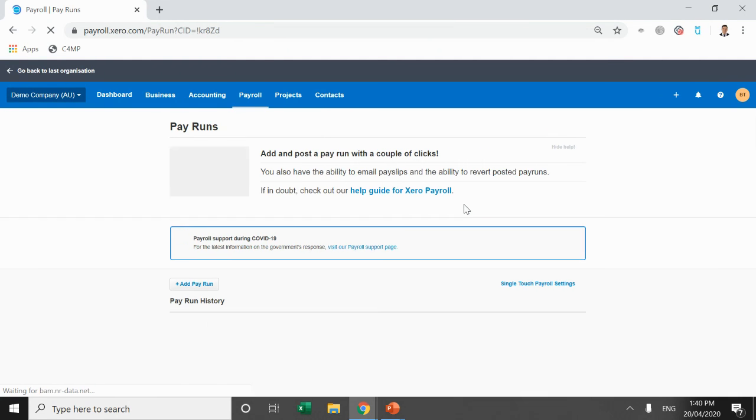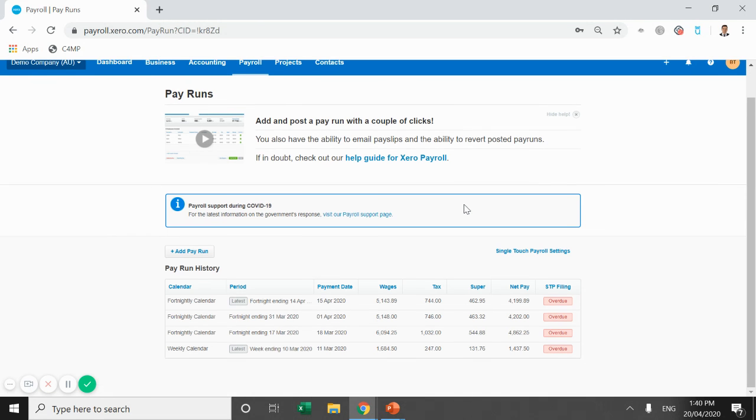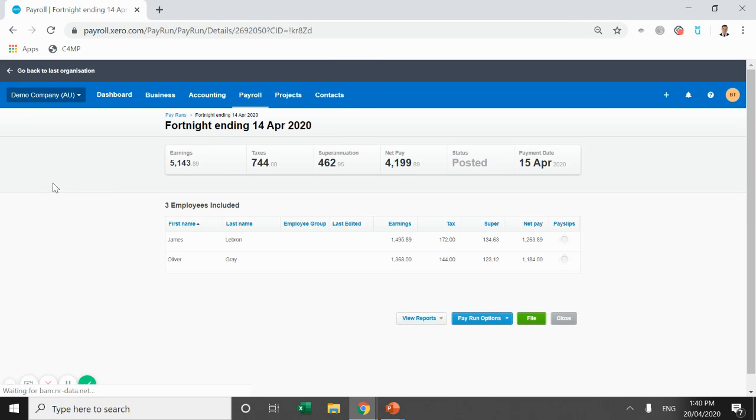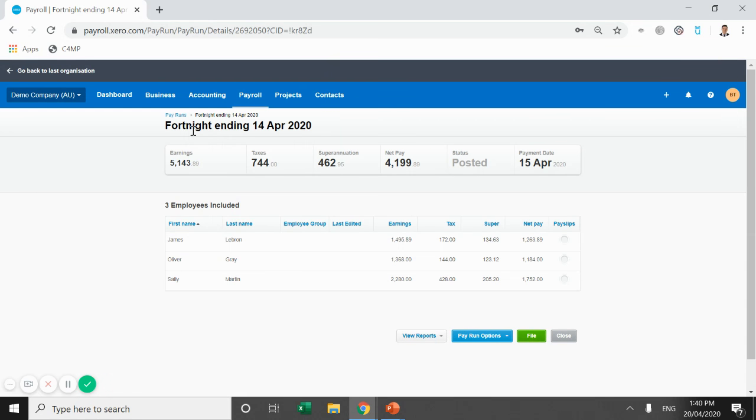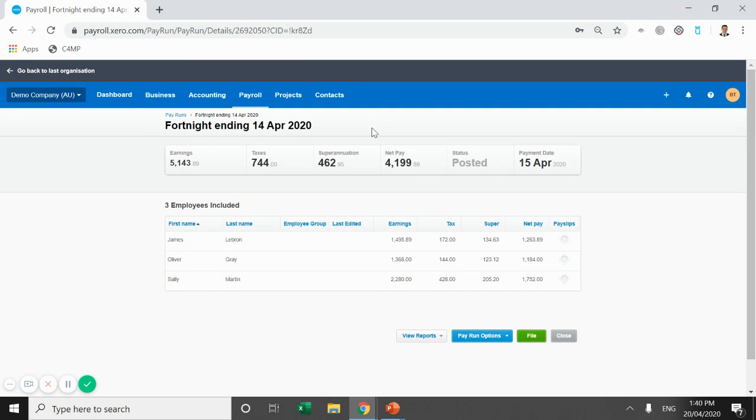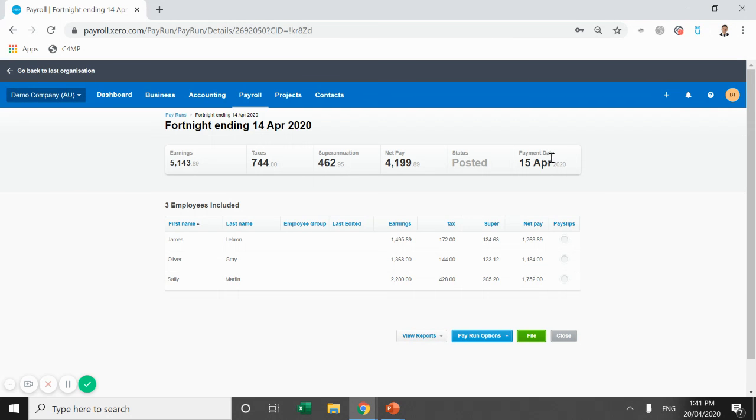I'm going to come in and we'll do the unscheduled pay run now. So this pay run here was for the fortnight ending 14th of April 2020. So this is the first pay of the JobKeeper fortnight, but we've already processed it because we had to pay our employees and there was no information out from the government yet. I'm sure a lot of you watching this will be in the same situation. Whether you have payroll weekly or fortnightly, you've probably already lodged a pay run. And so you need to revert that pay run.